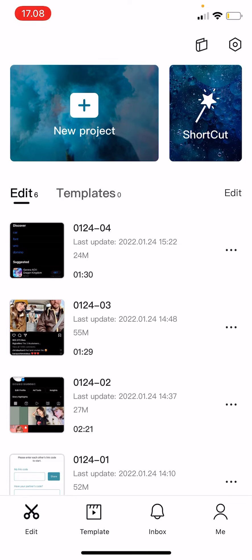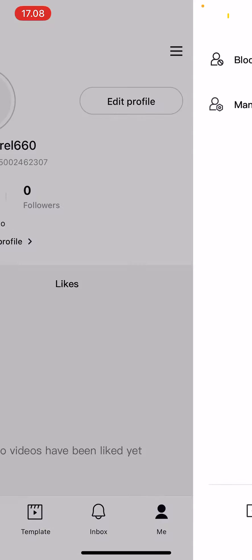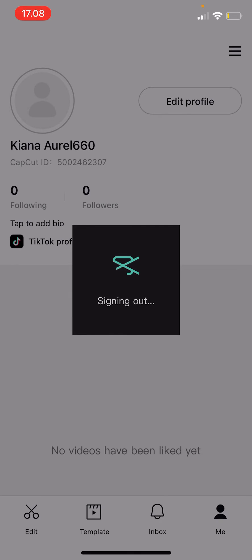You are just going to press me on the bottom right corner of your screen. Then you are going to press on the three lines on the top right corner of your screen. Then you are going to just click sign out.